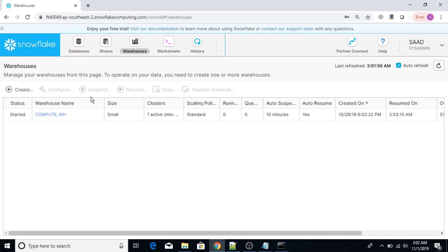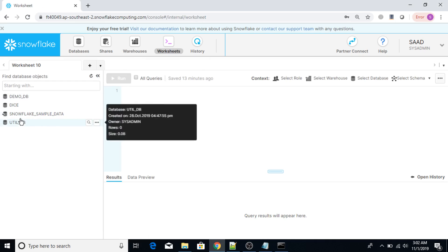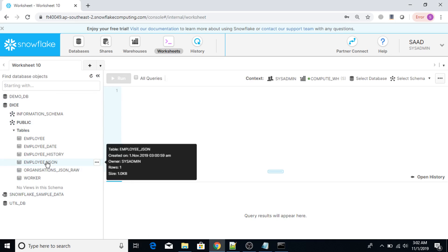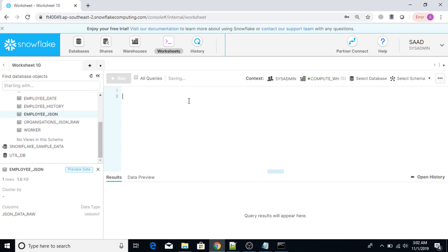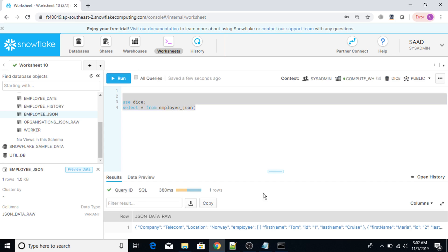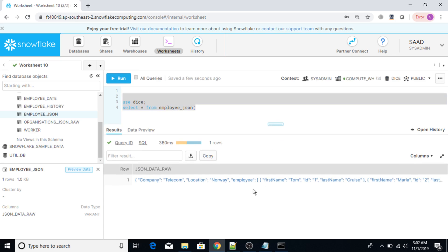Next I'll switch to the worksheet in the web UI. The database is DICE, schema is public, and the table name is employee_json. I'll run 'use dice' and then 'select * from employee_json'. Let me execute this — and there it is, the data from the JSON file is showing.